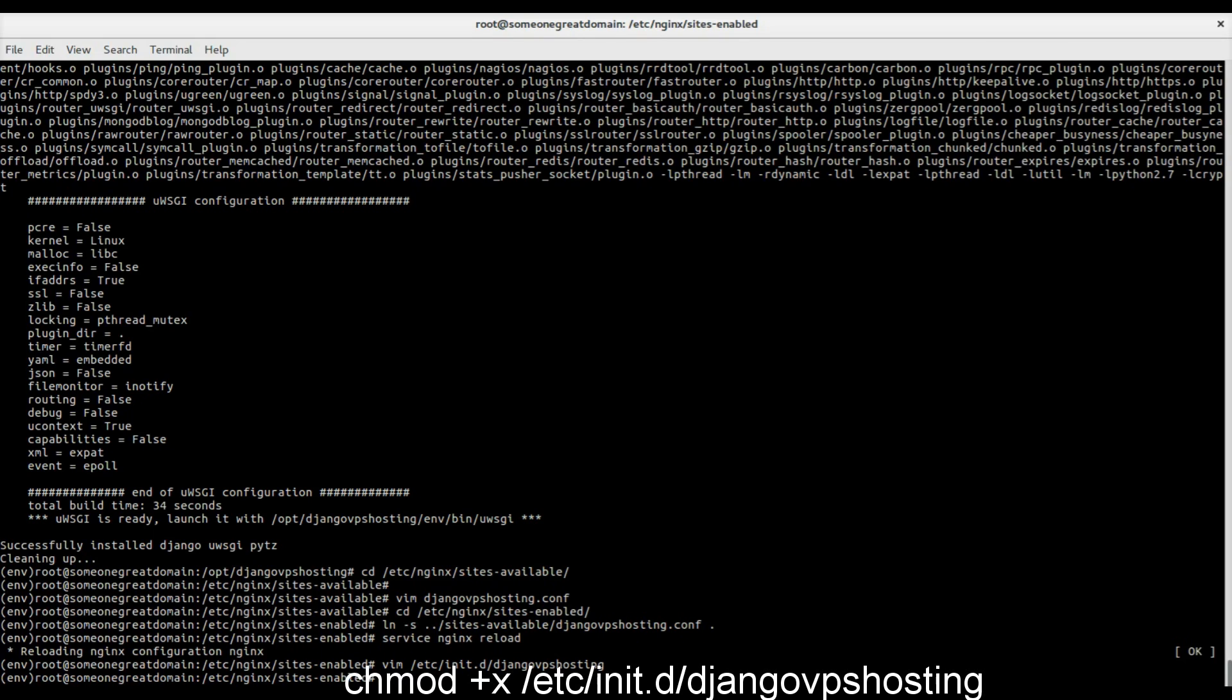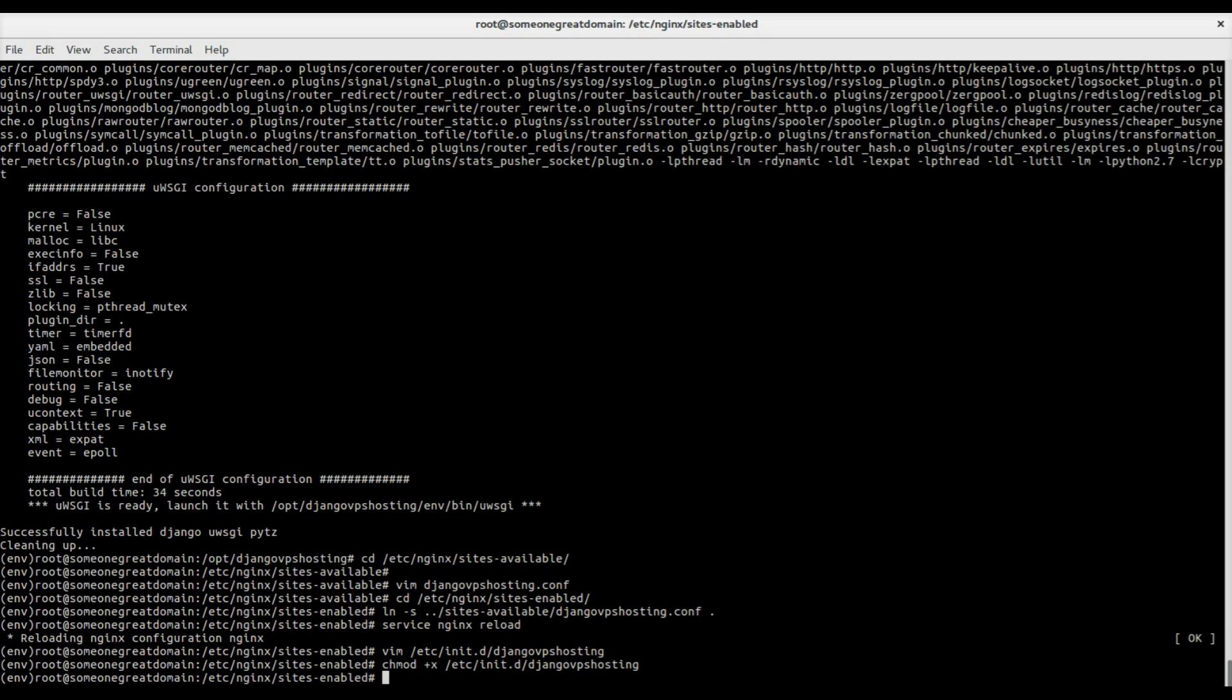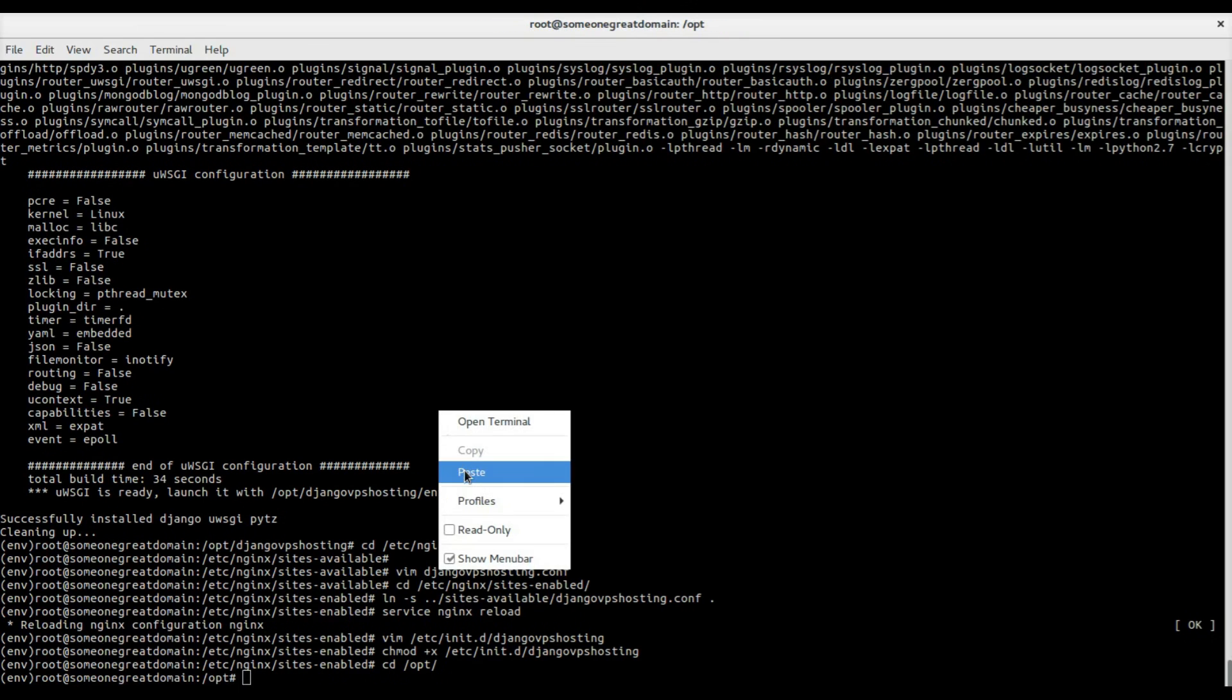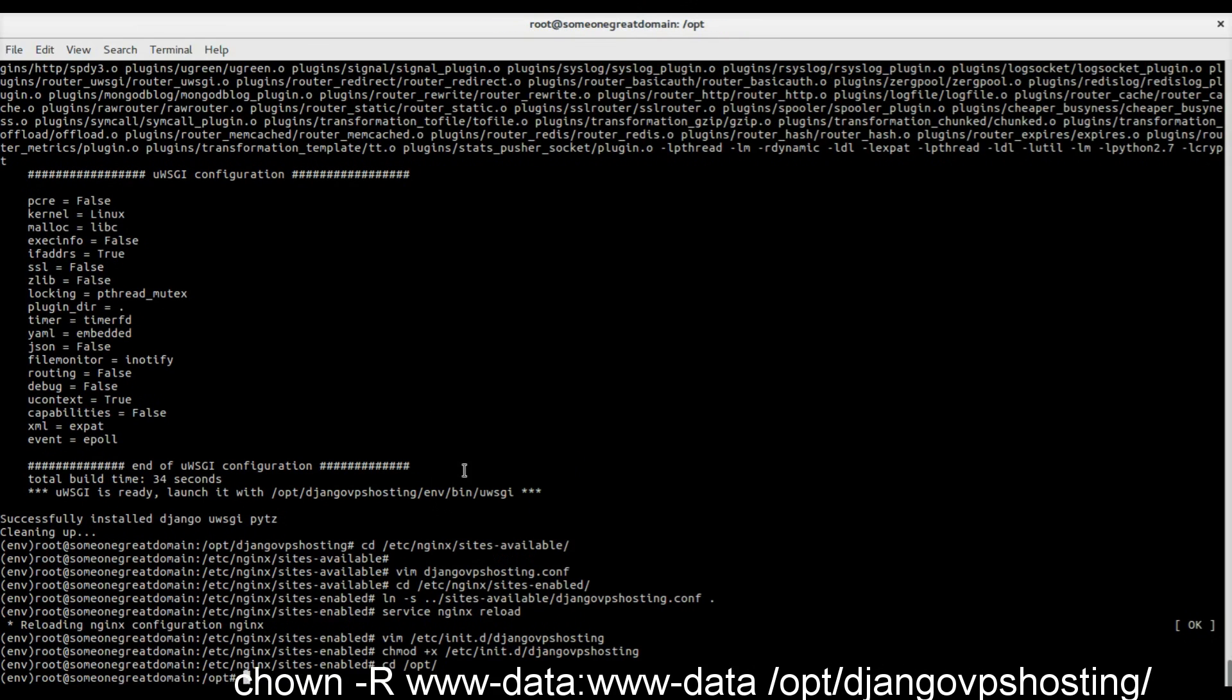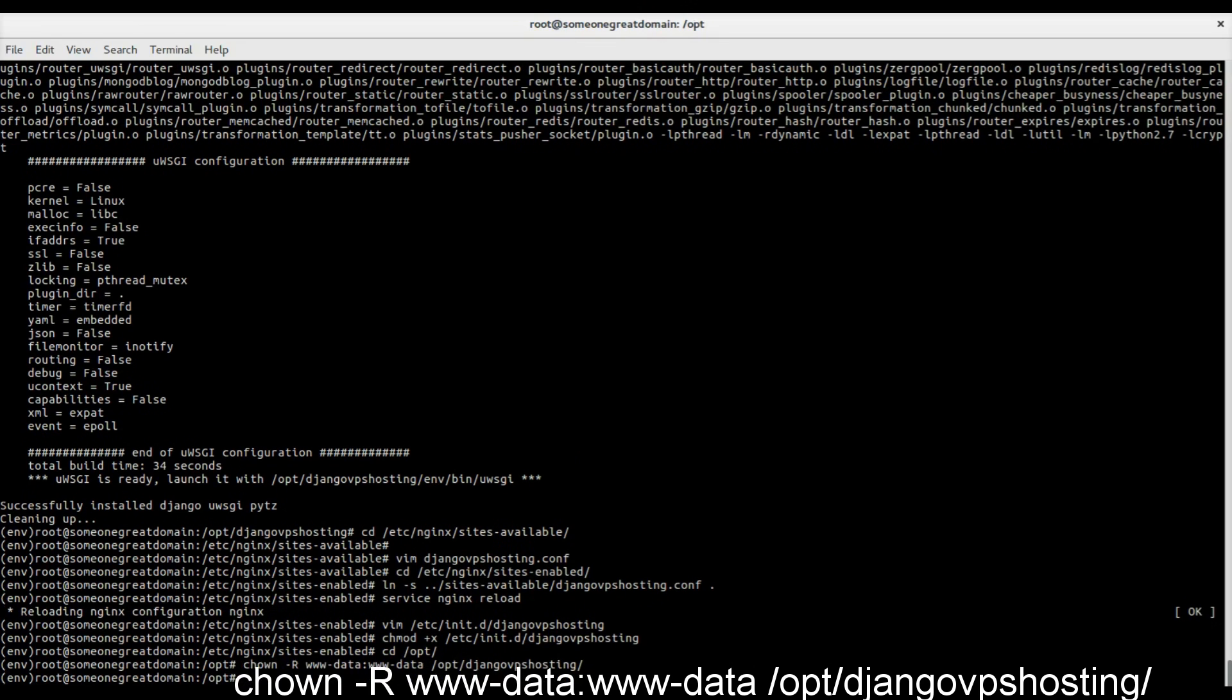chmod +x will mark the file as executable. For security reasons, we will change the folder owner recursively to the default www-data user.